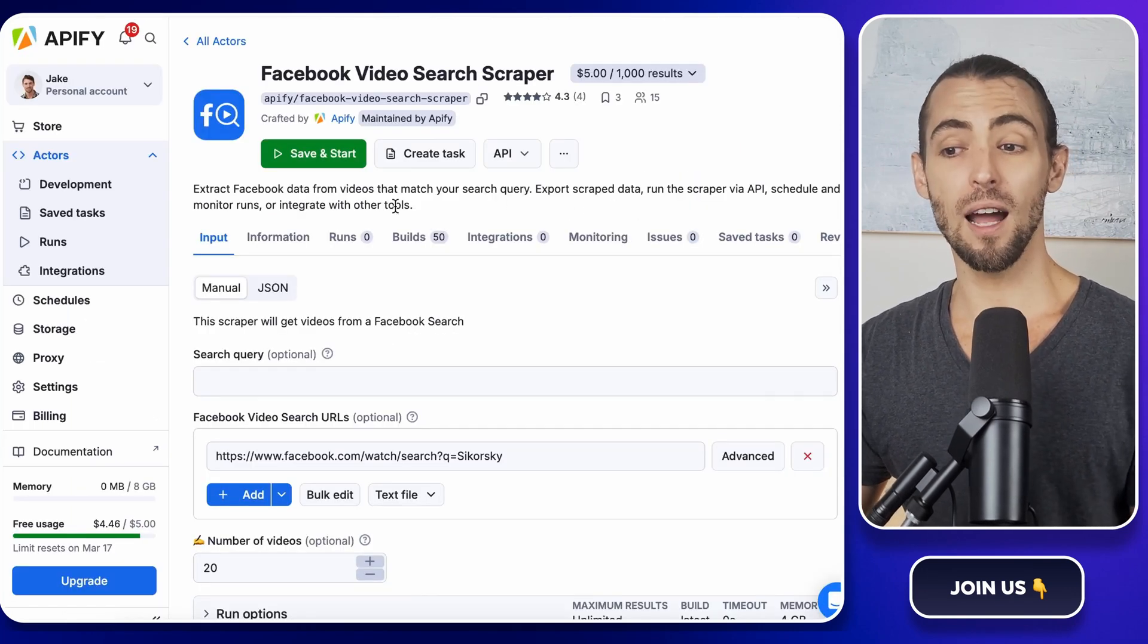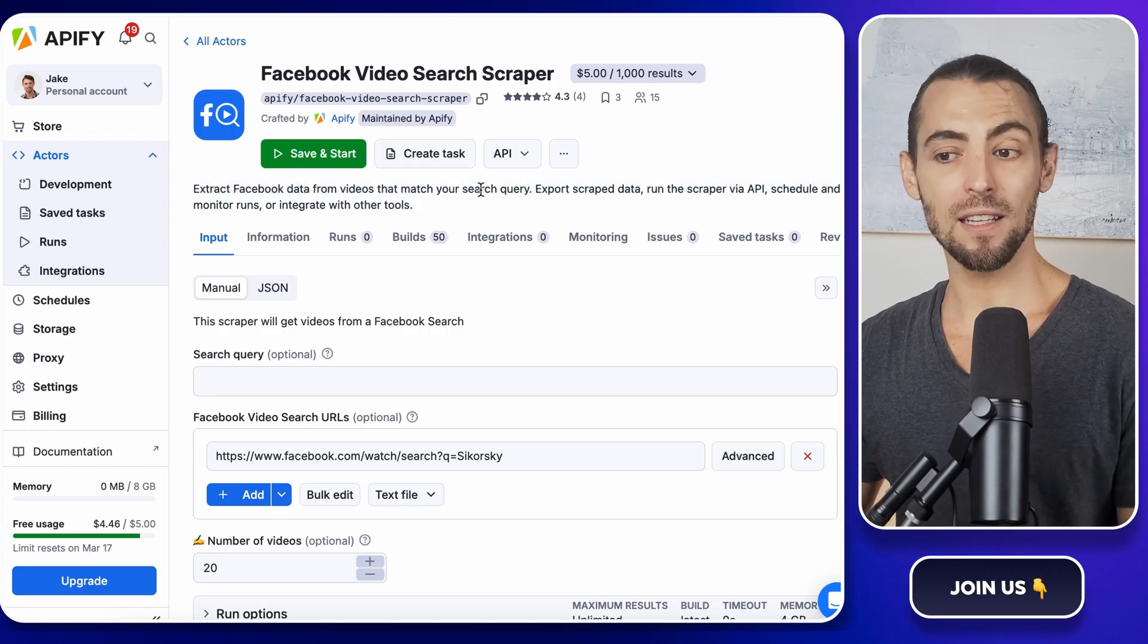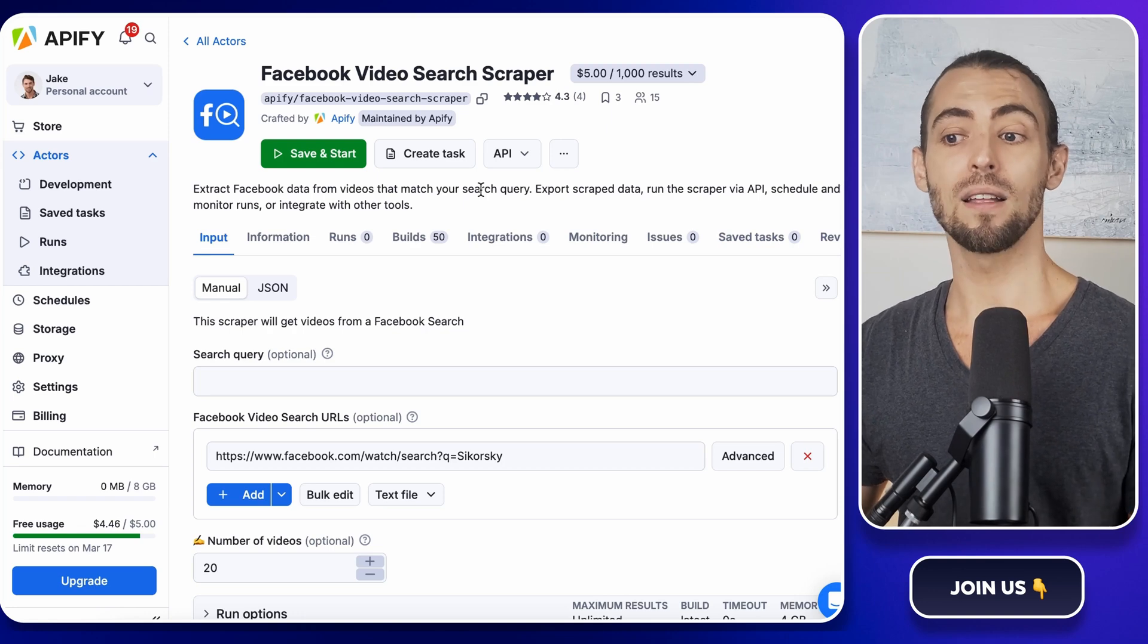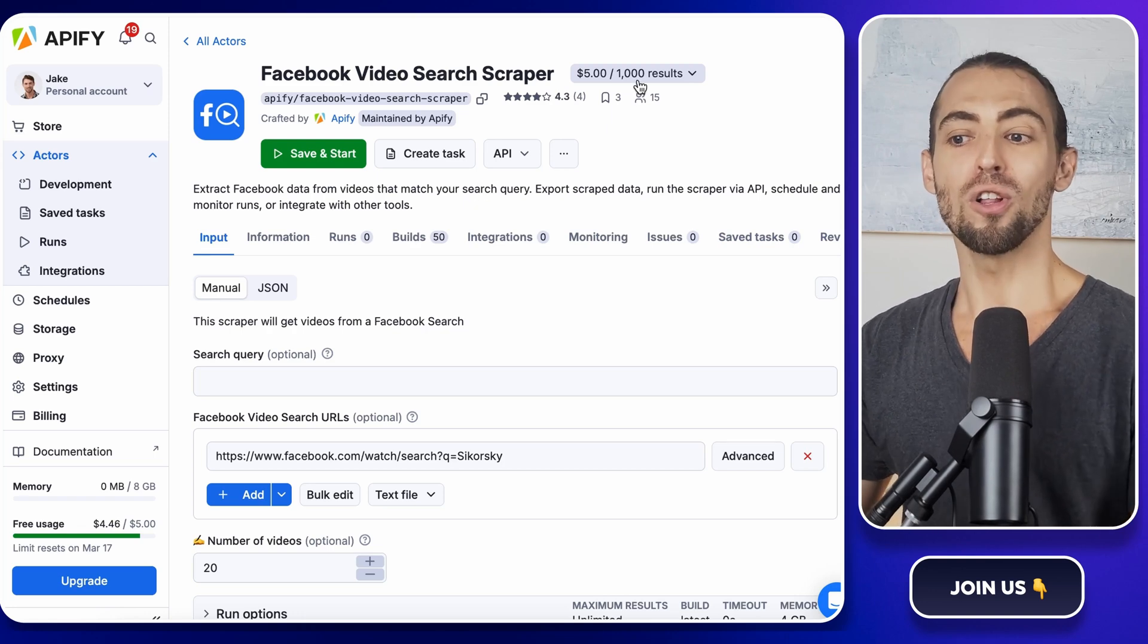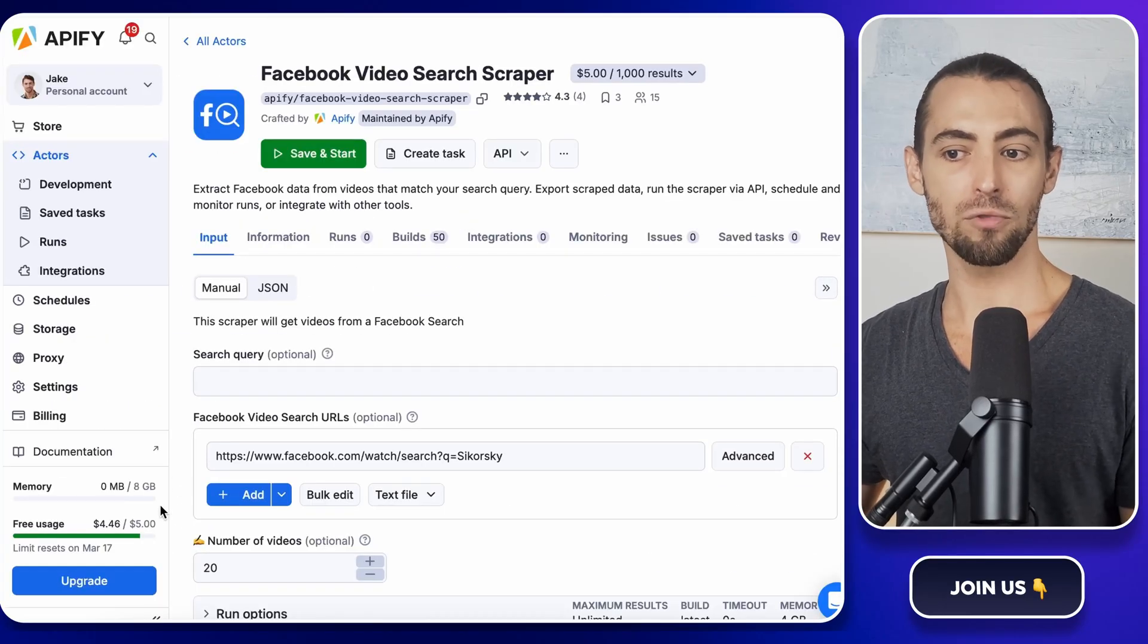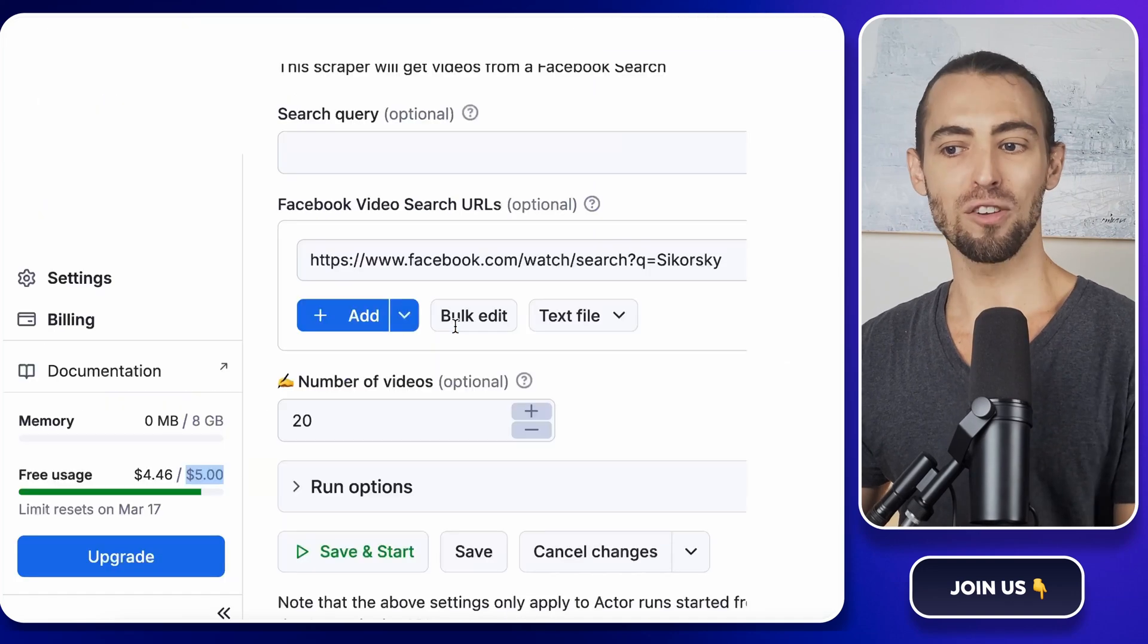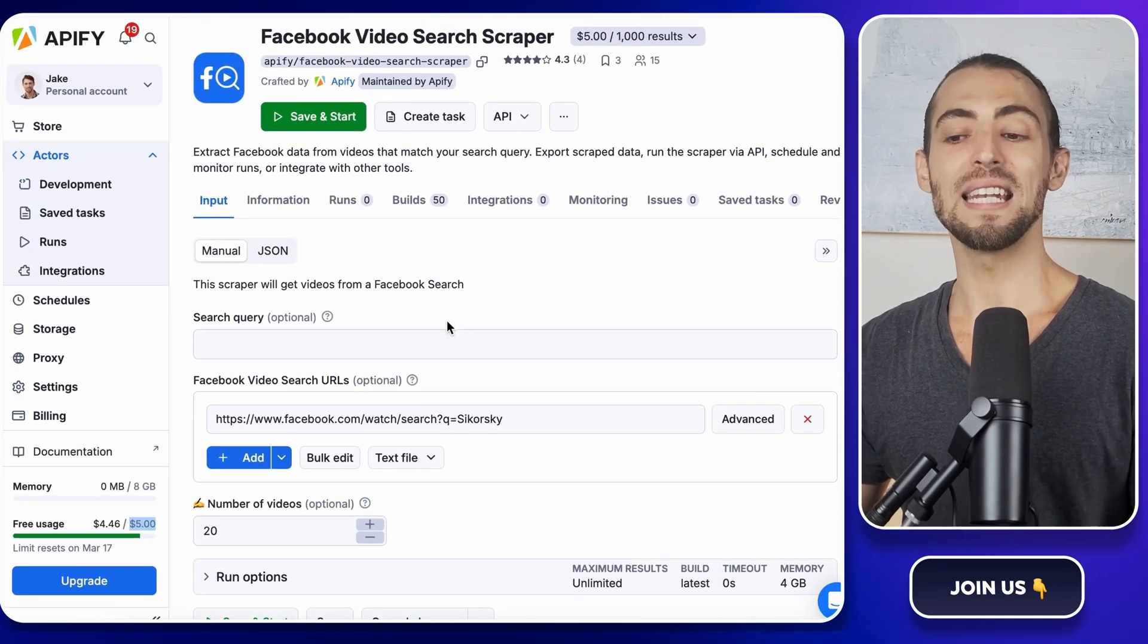Before we start setting it up, take a quick look at the description. This actor is built specifically to search for Facebook videos and pull in details like the title, URL, description, and more. You'll also see the pricing info. It costs about $5 per 1,000 results, but remember you already have that $5 in free credit, so you can run at least one full test for free.